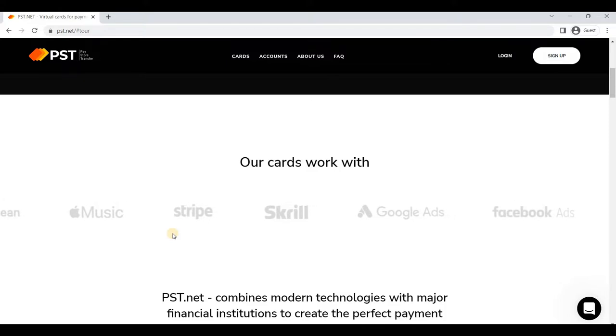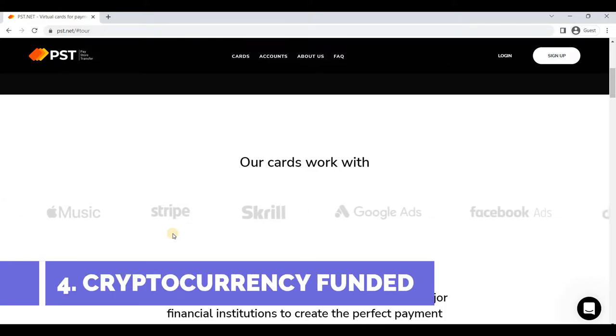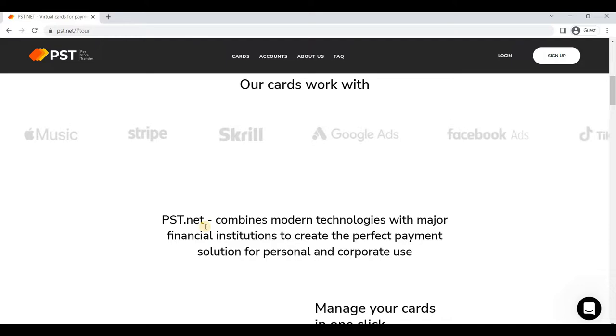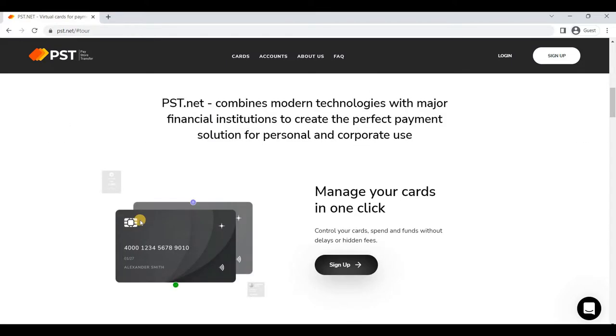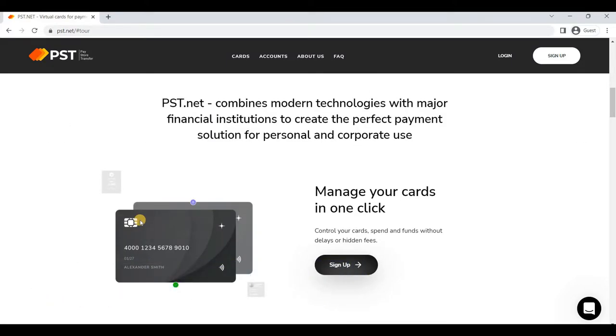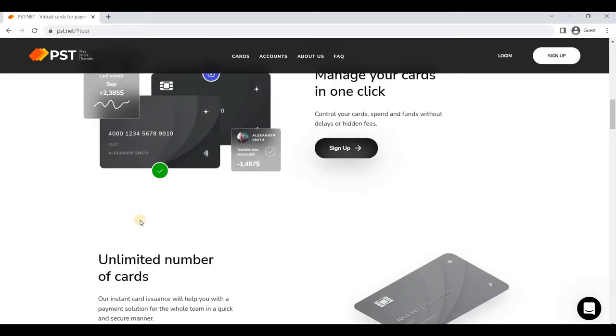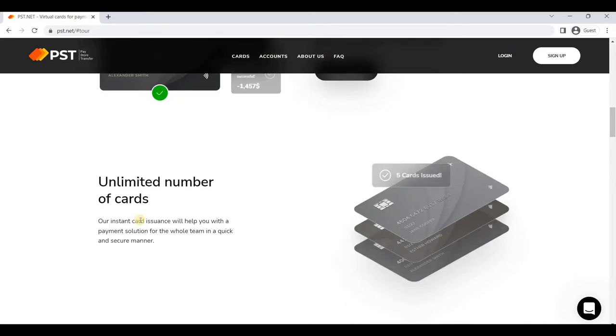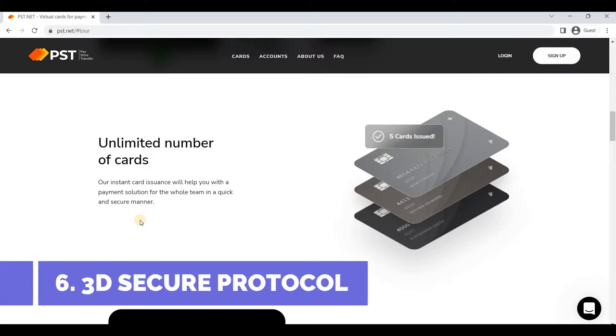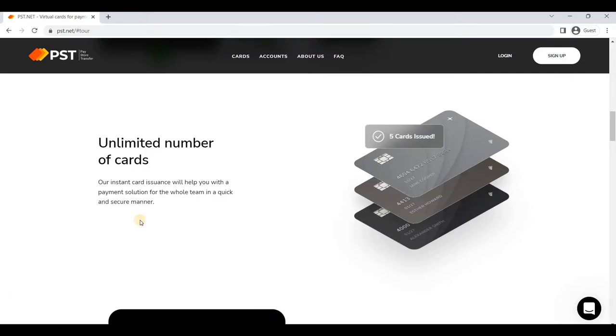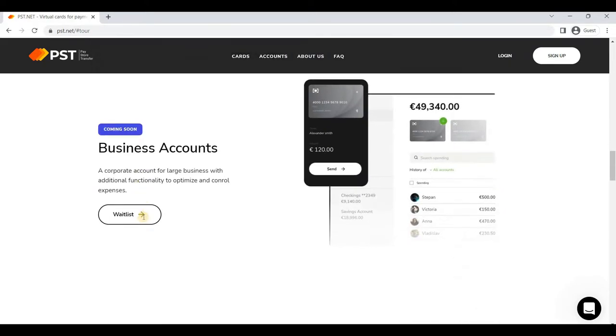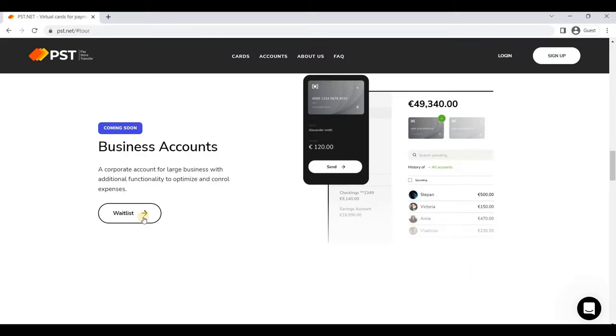The fifth point is a number of new PST exclusive bins are offered, so you can also take benefit from them. The sixth point is the implemented 3D Secure protocol gives an opportunity to pay not only on Facebook, Google, and TikTok, but on any existing services. These many features are useful because PST provides you cards with multiple benefits of spending and issuing.